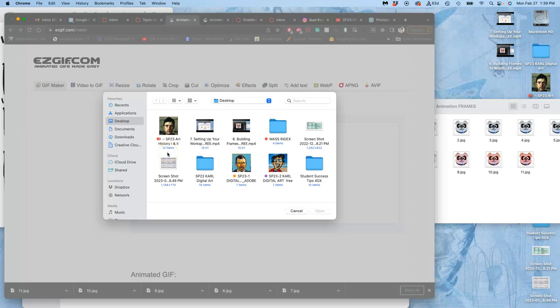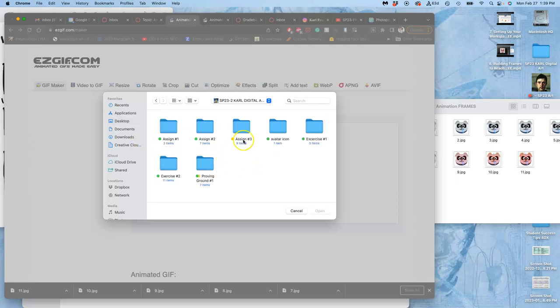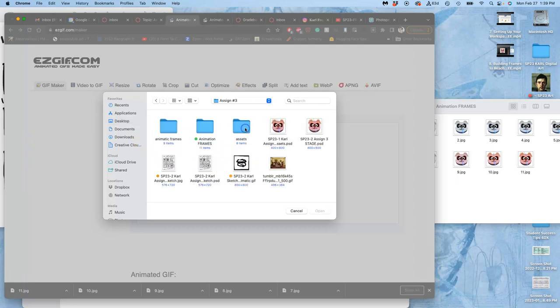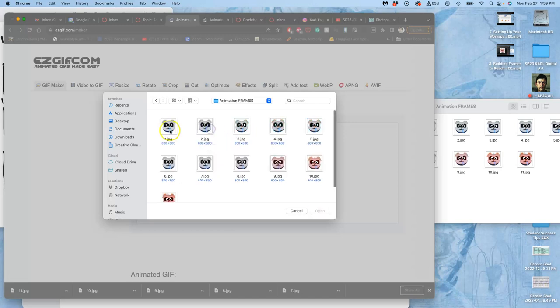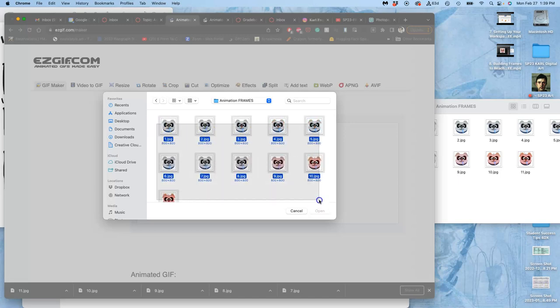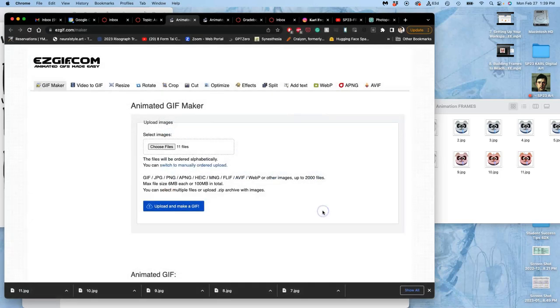I'm going to go to my assignments. Assignment three. It's good to be organized by animation frames. I'm going to select everything in here, the first 11 frames of maybe a 50 frame animation, just to tell a story that I designed in nine frames.